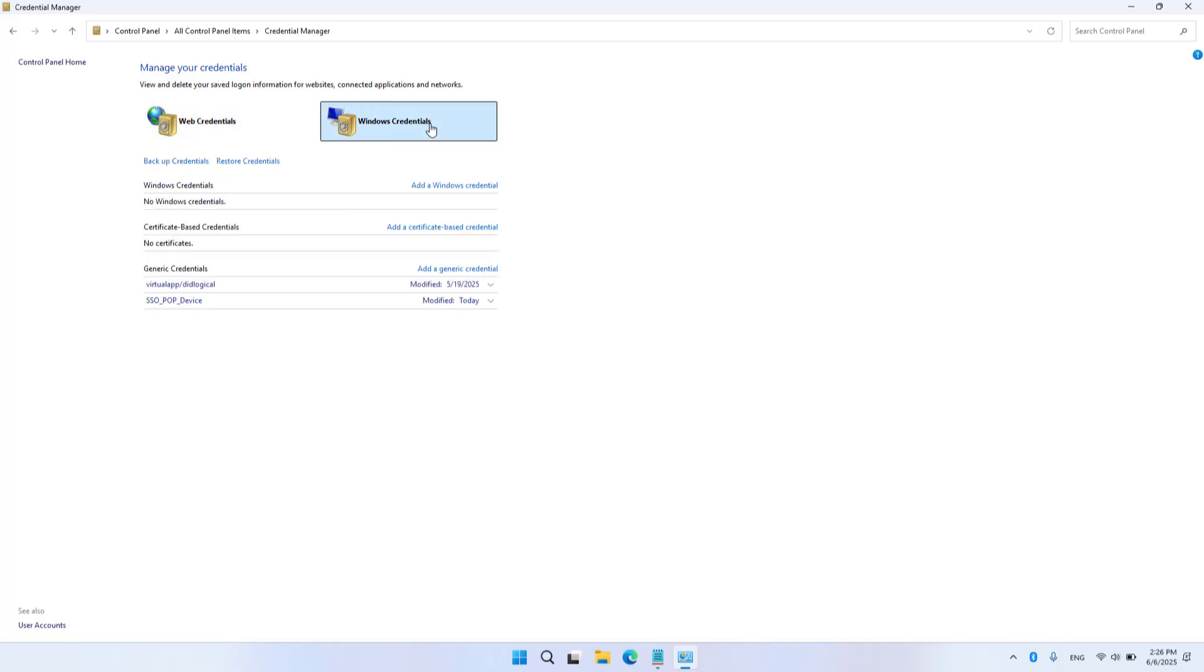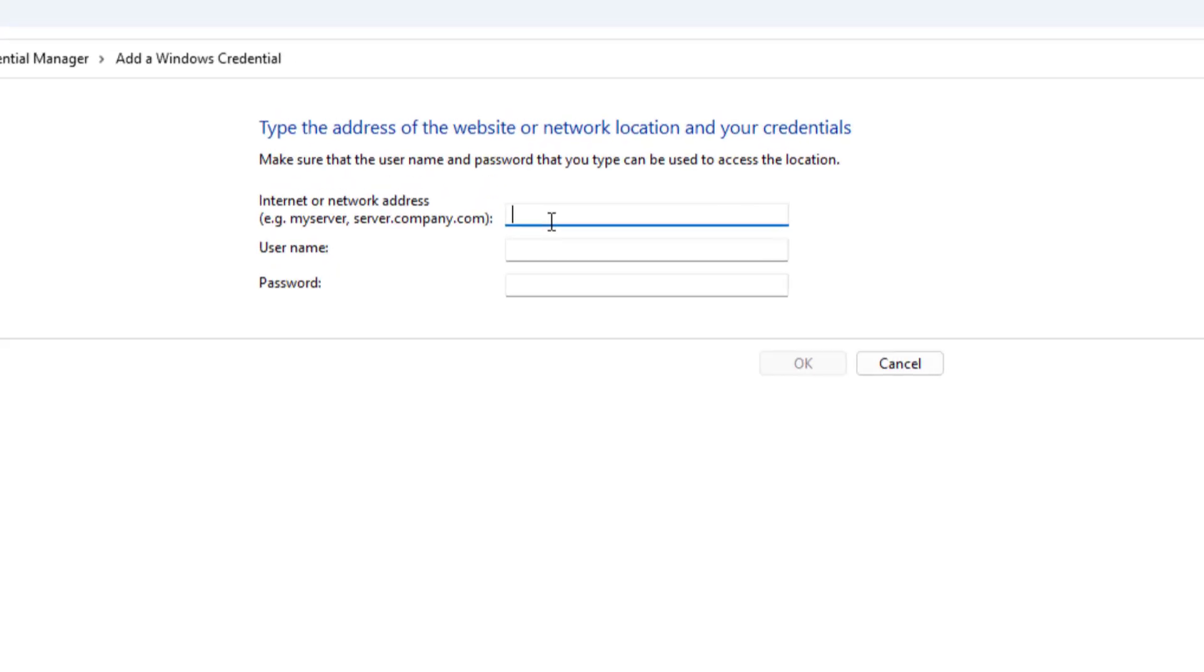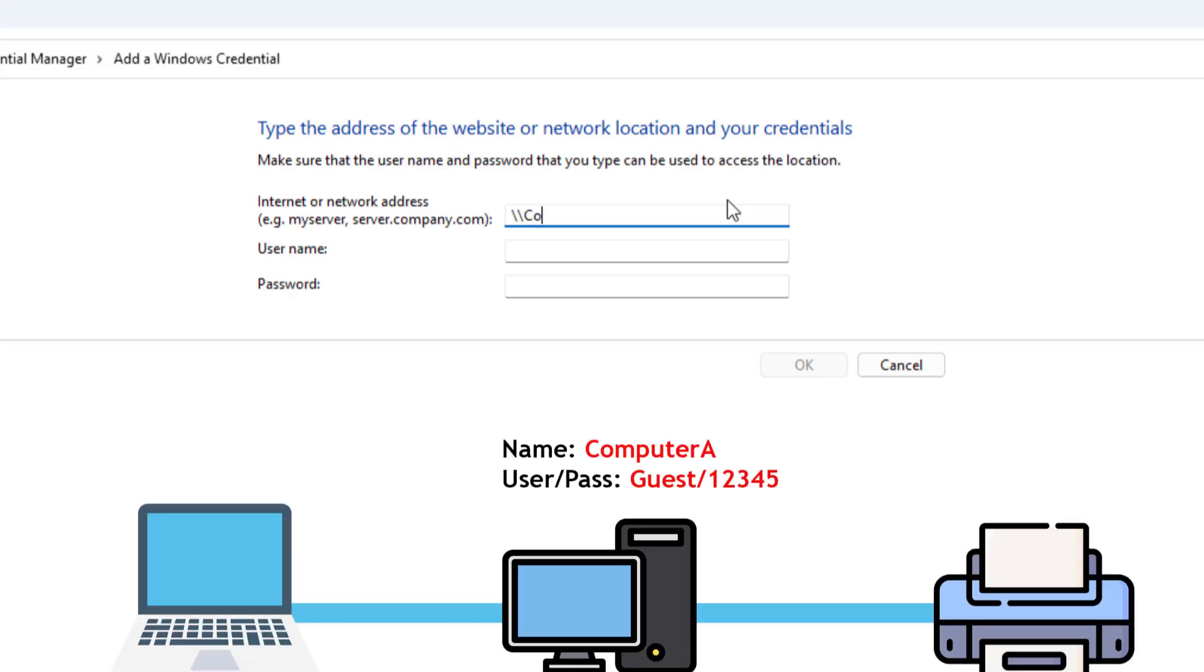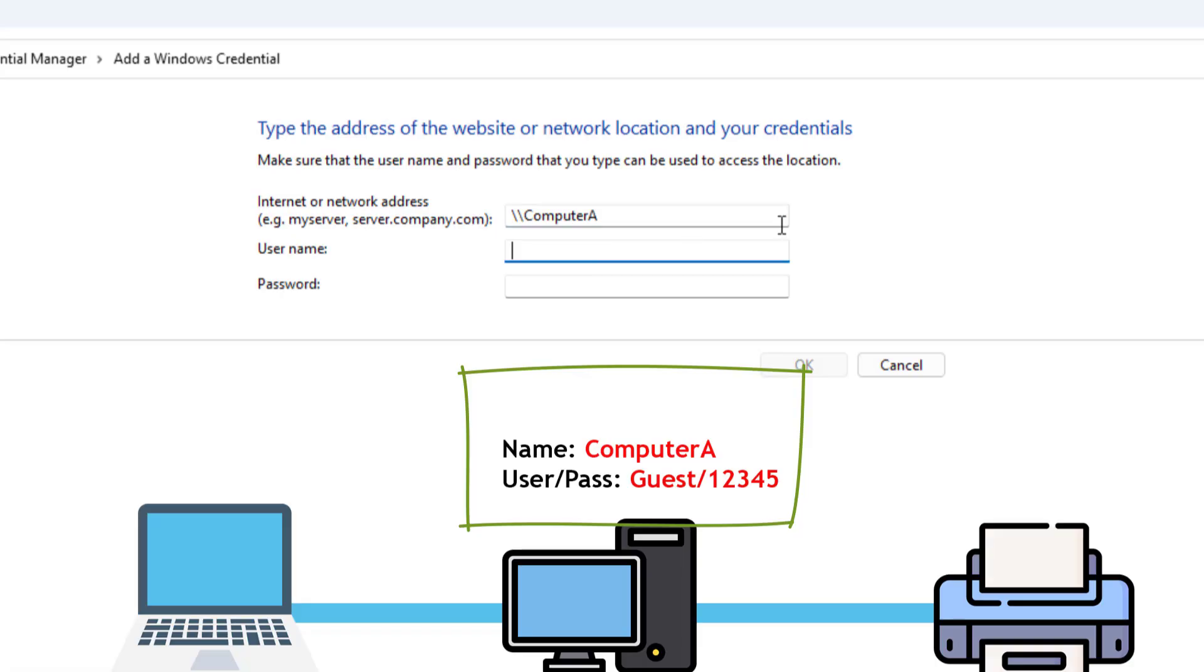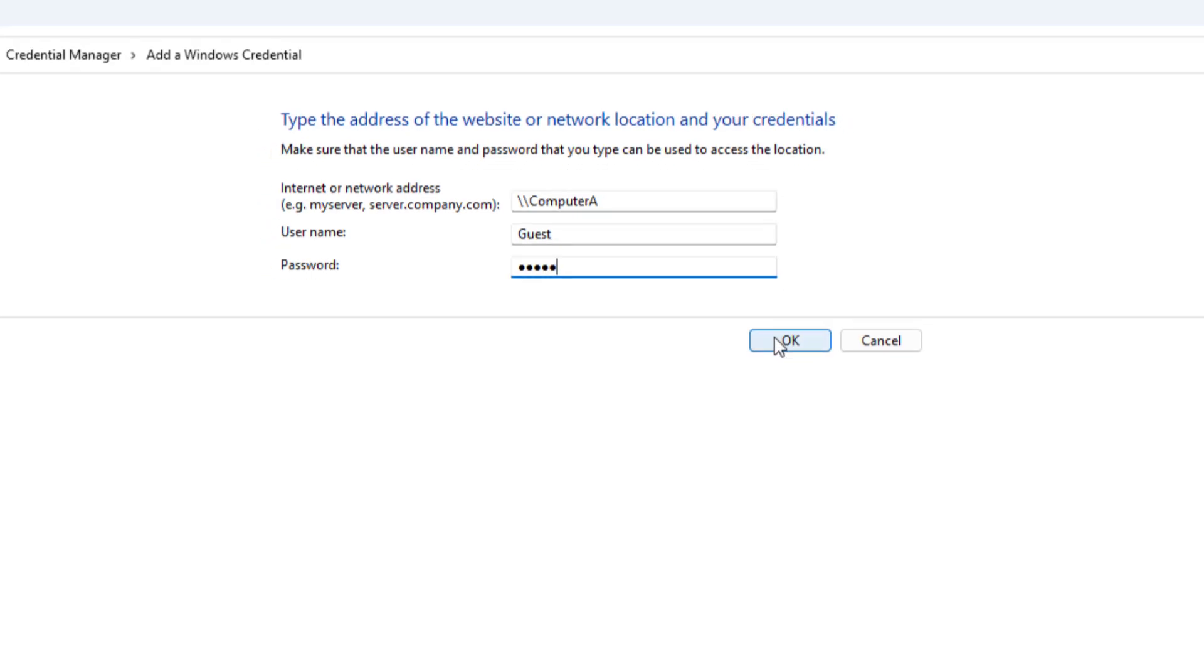Credential Manager, Windows Credentials, Add a Windows Credential. You add a guest account. Internet or network address, enter the name of the server. User Name Guest, Password, OK.